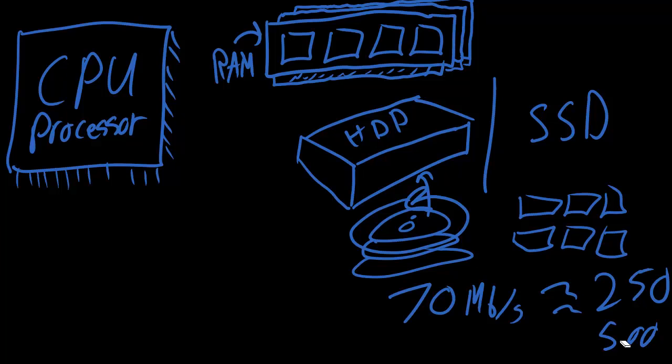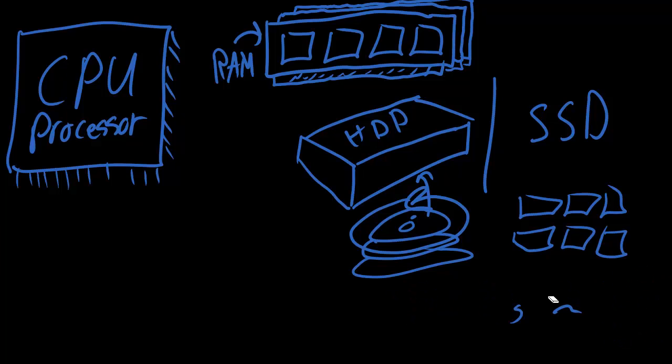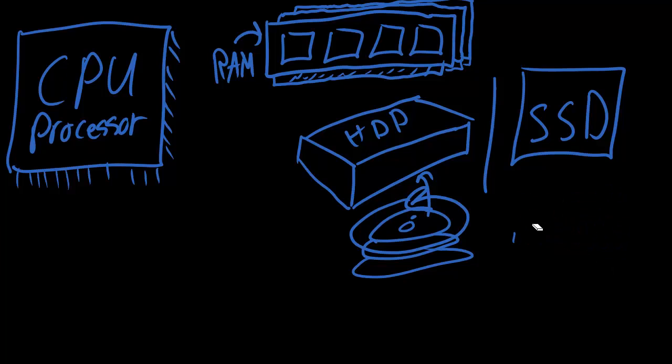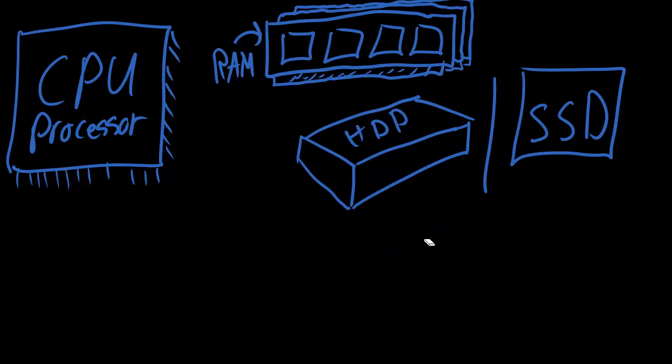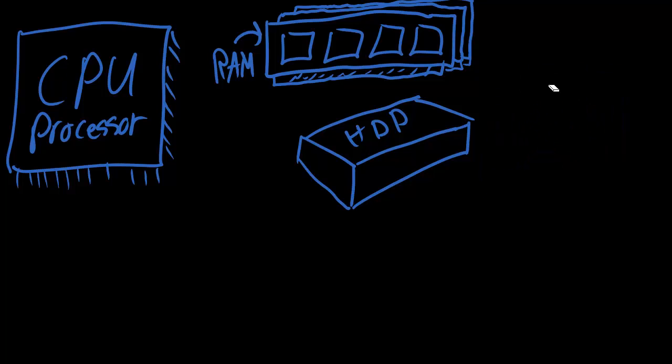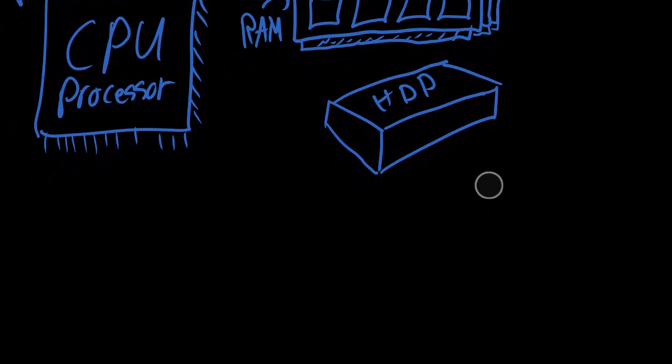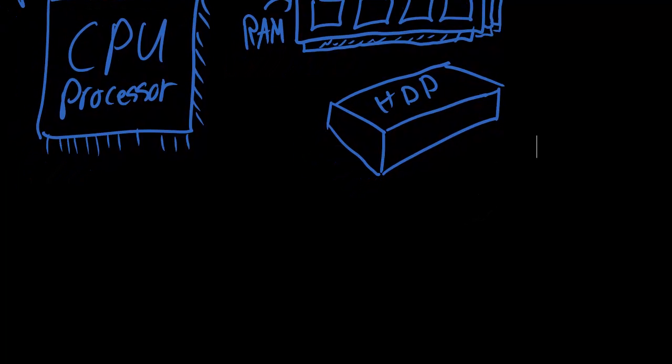If you're buying a system today, you want an SSD in there. Just the best thing for the dollar you could spend on the system - get that solid state. But it still serves the same purpose: it holds files so that your RAM can use them.